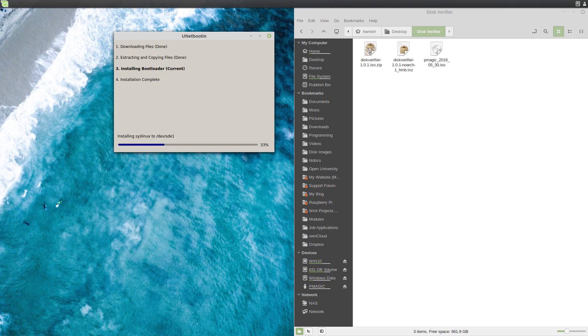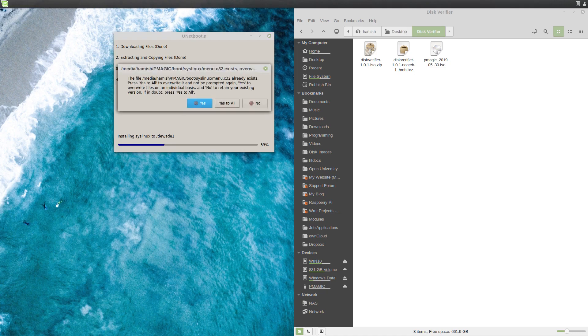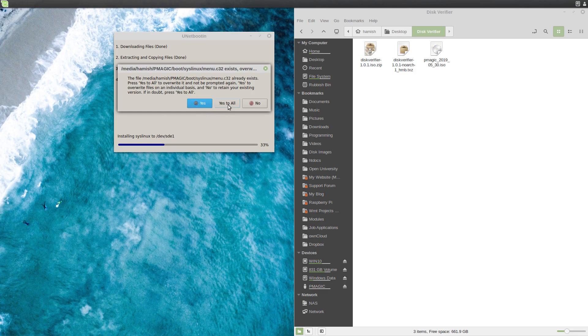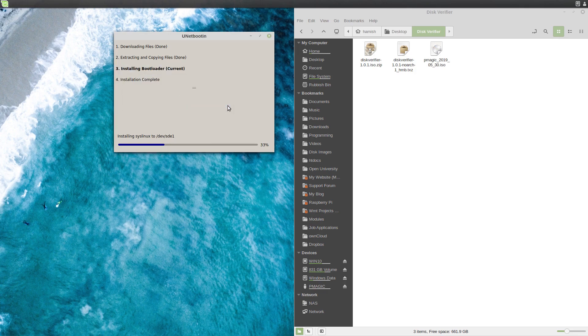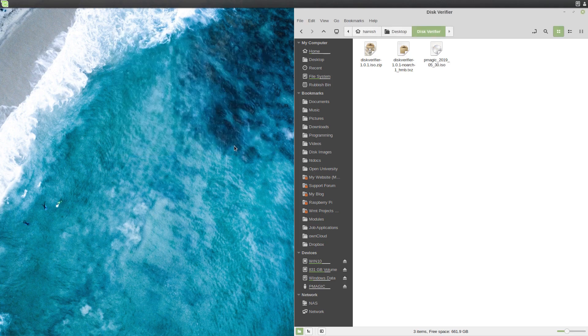Now we're installing the bootloader. This doesn't take very long, if I remember right. It might pop up and ask me whether I should overwrite files. And I recall, you should just press yes to all. Okay, so we're done, mostly.